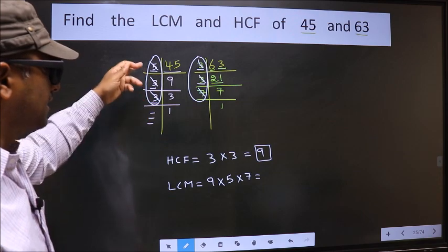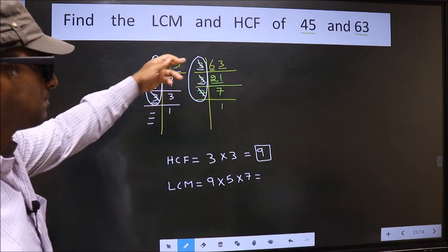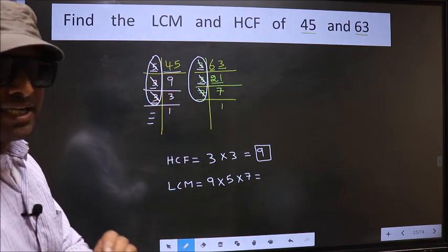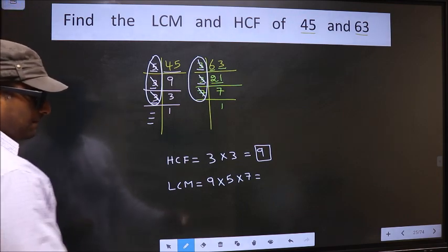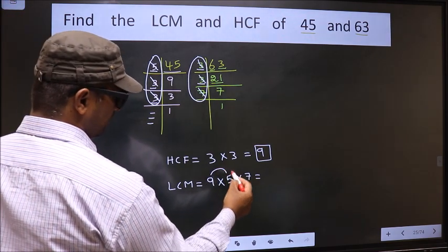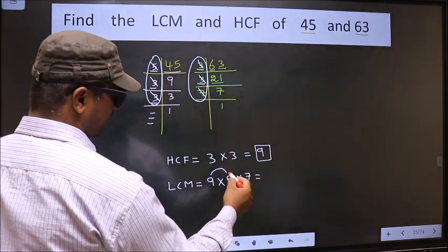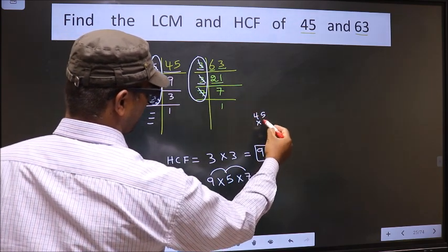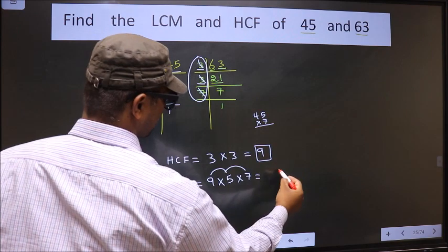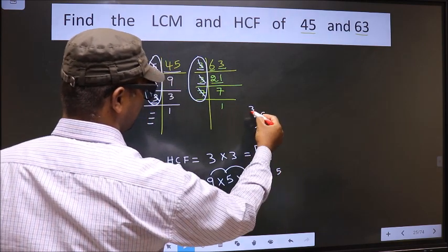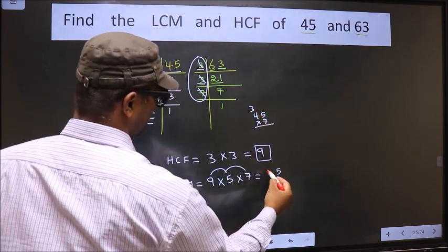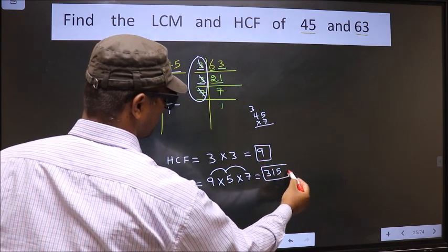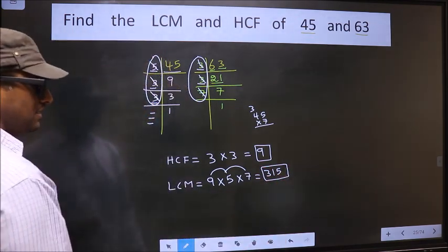Now each number has been cut. Therefore our LCM is 9 times 5, which is 45, times 7. 7 times 5 is 35; 7 times 4 is 28 plus 3 is 31. So 315 is our LCM.